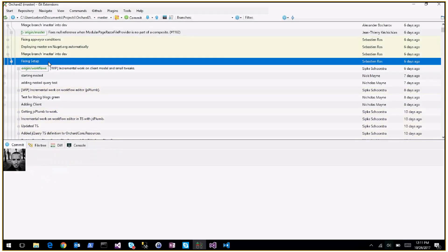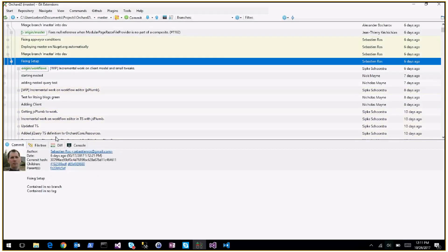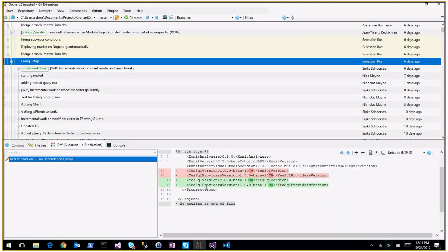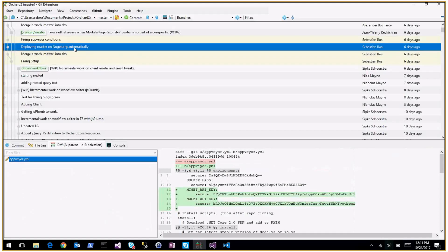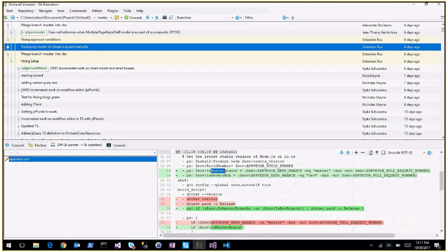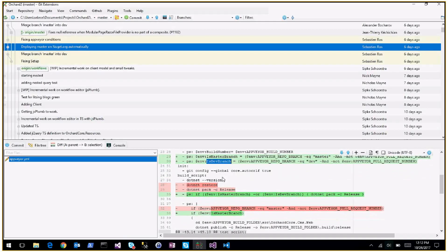Fixing setup — setup was broken, which was bad. We're now deploying master to NuGet and dev to MyGet automatically. If you push something on master we'll deploy to NuGet; if you push on dev branch we'll deploy to MyGet. We have two repositories: master being always the latest public release and dev being the current work.